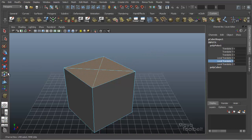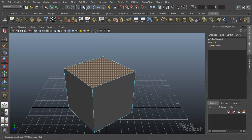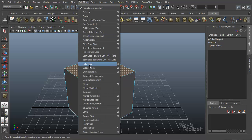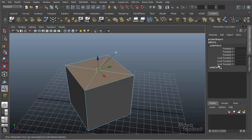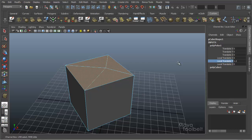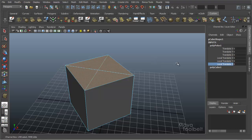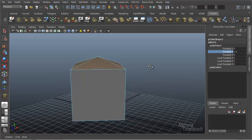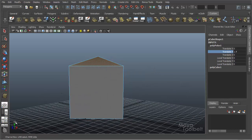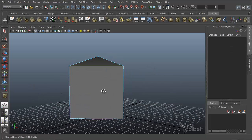And since our local translate, oops, if Y is going left and right like this, that's why whenever I use local translate Y, it went left and right. Local translate Z goes up and down. However, world translate Y goes up and down, because in the world, Y is going up.